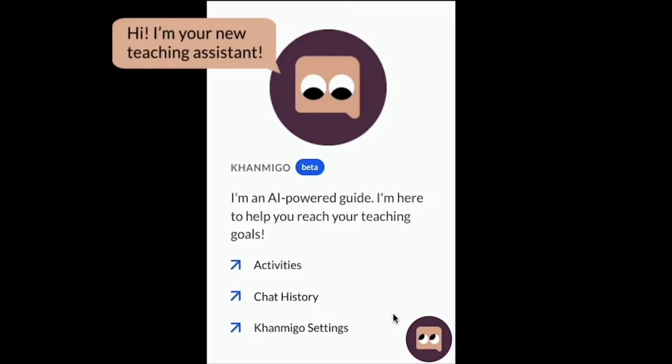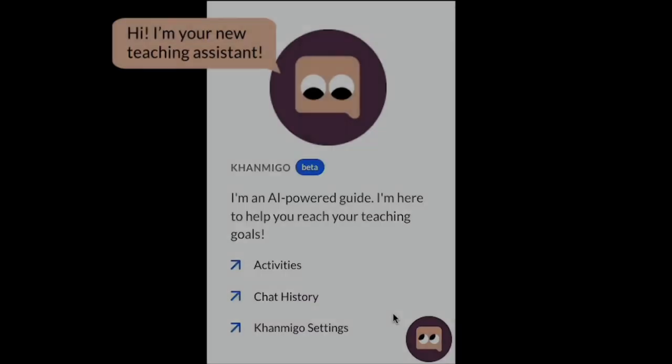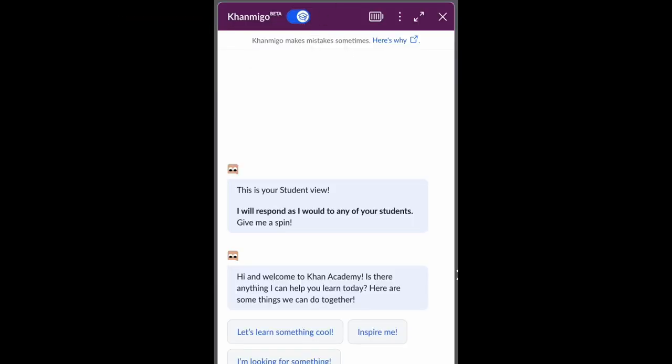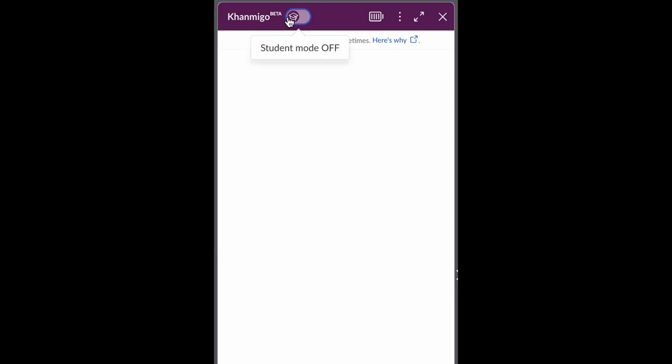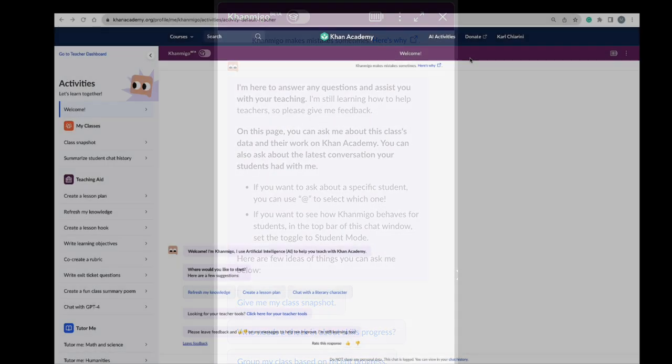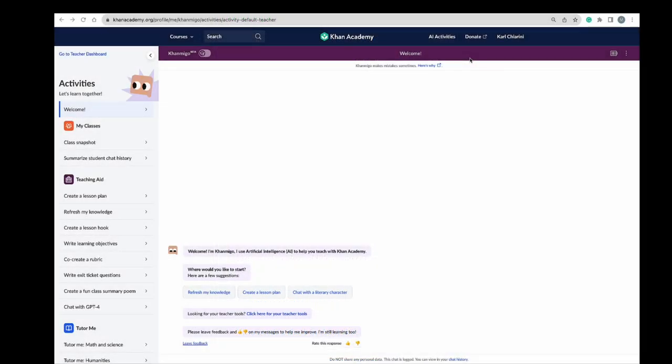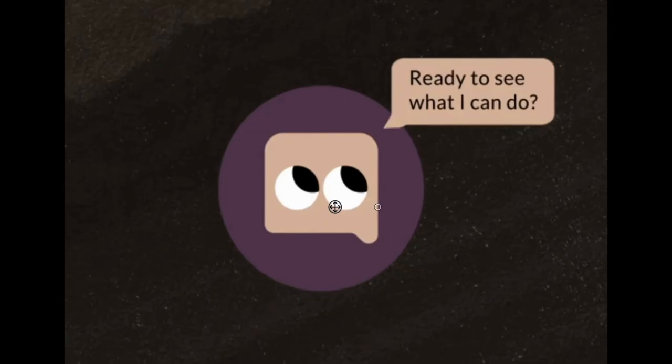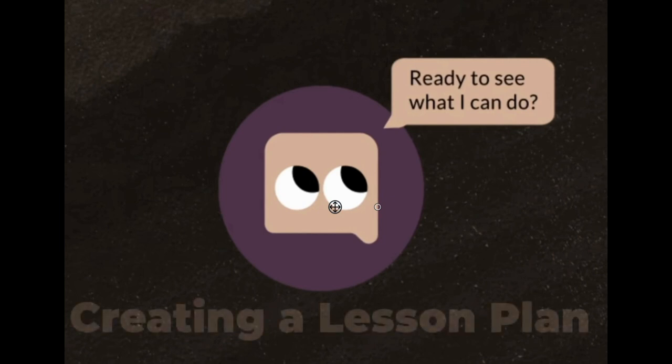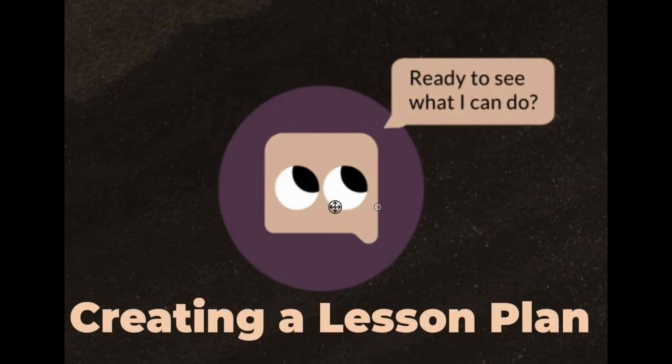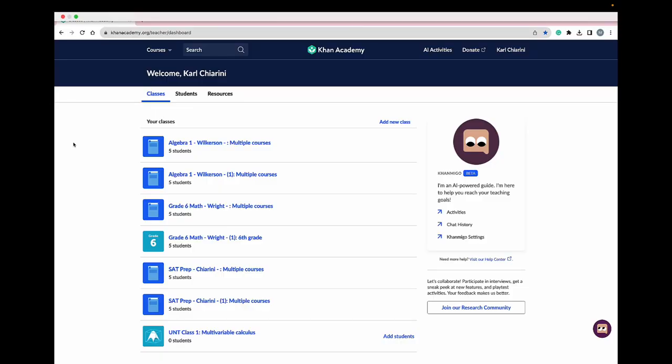This is Conmigo, an AI-powered guide designed to help all students learn. Conmigo is not just for students—teachers can use Conmigo too by toggling from student mode to teacher mode in any course. Teachers can always access Conmigo by selecting the AI Activities button at the top of the teacher dashboard. This video will showcase ways teachers can use Conmigo to create engaging lesson plans to support their students.